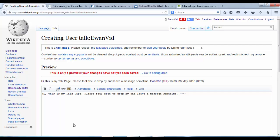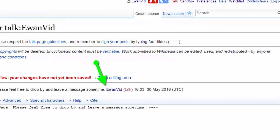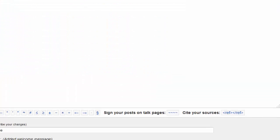So, hi, this is my talk page. Please feel free to drop by and leave a message sometime. And then now, my username has appeared, a date and time has also appeared. So that's a date stamp and username that's just been added at the end, just by using those four tilde symbols.